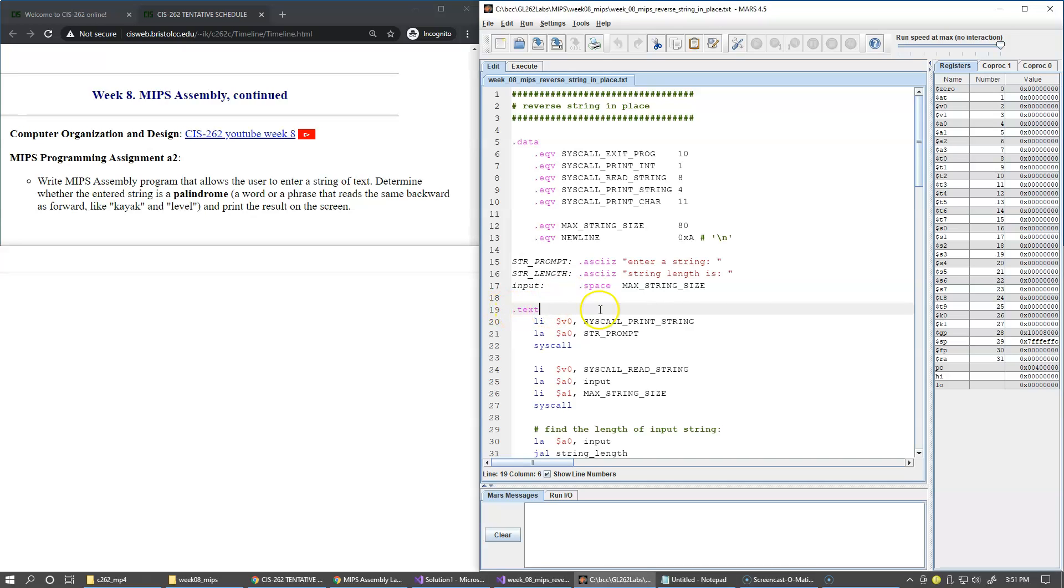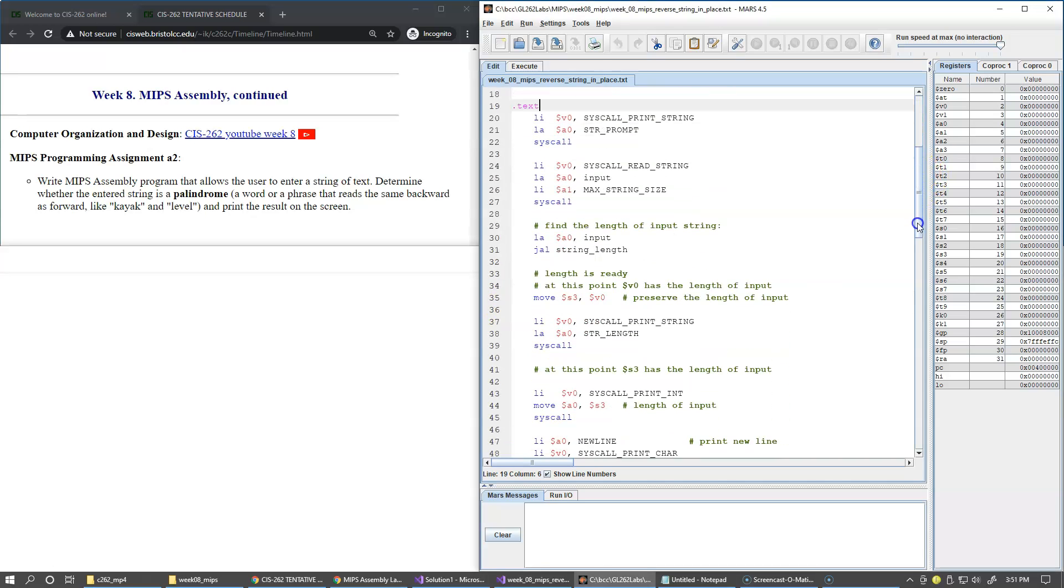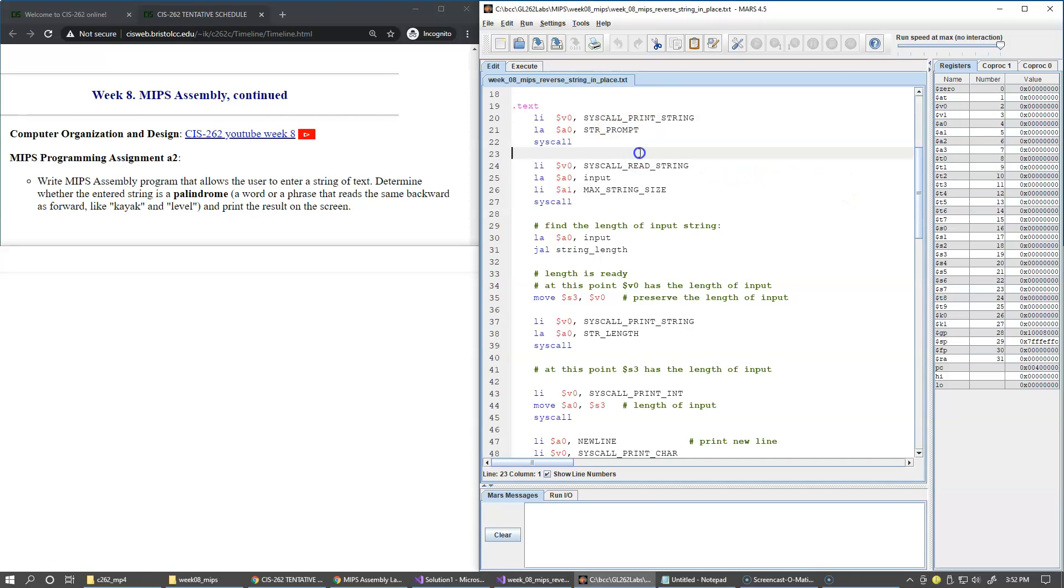Next we have our code segment. In the code segment, we display the user prompt. Then we ask the user to input the string, and we wait for this input making this next call. This is our input buffer.